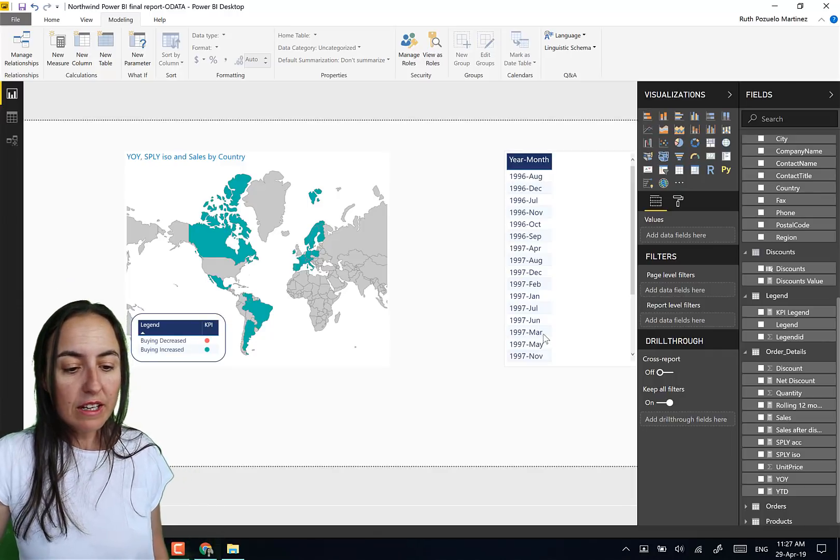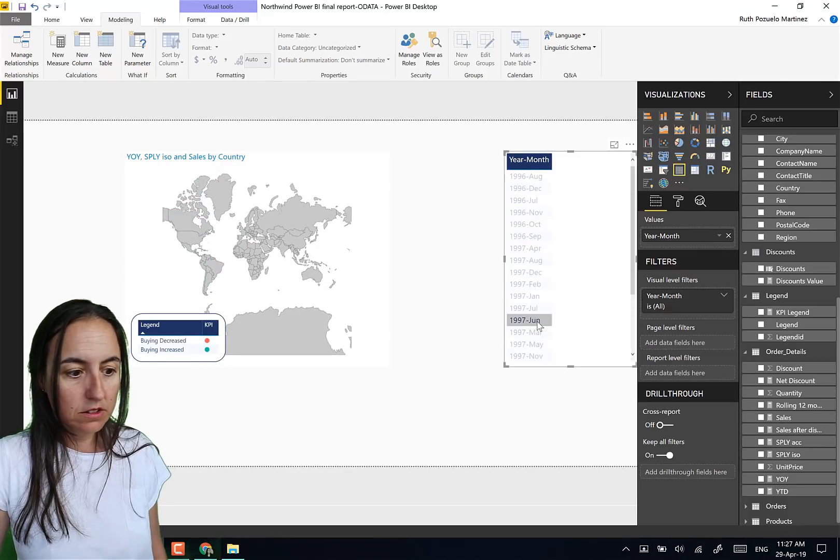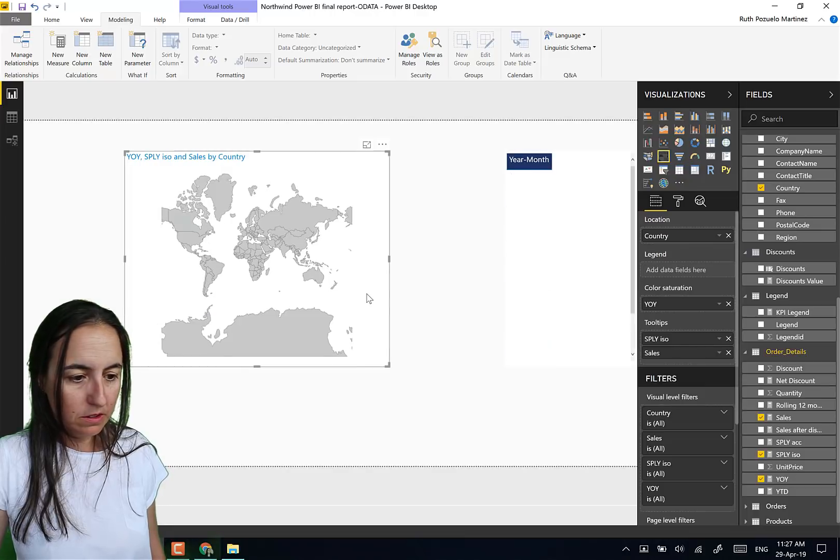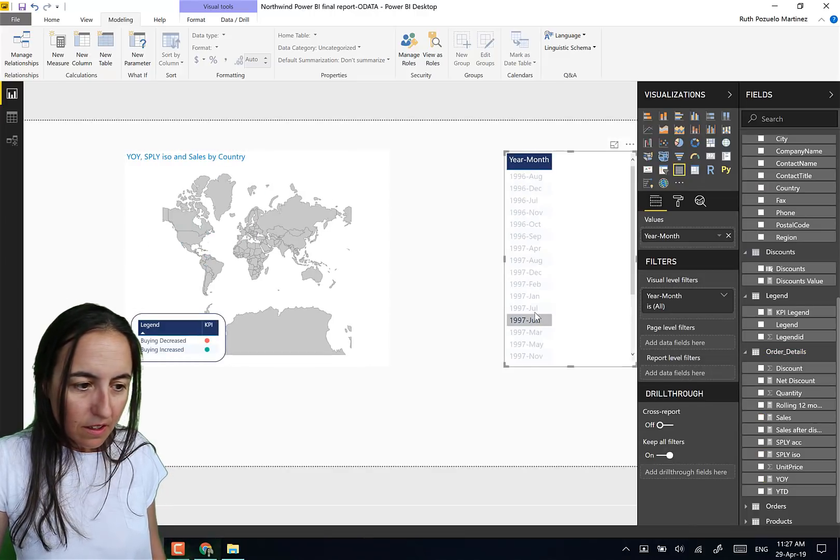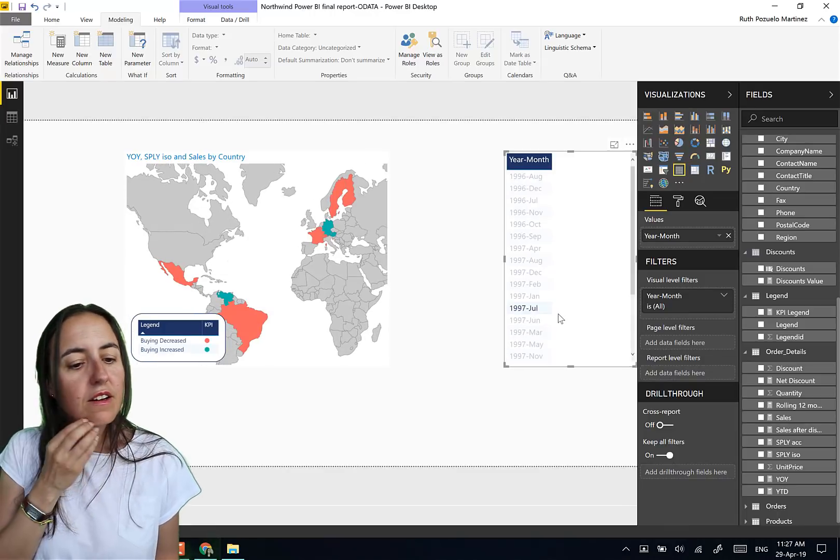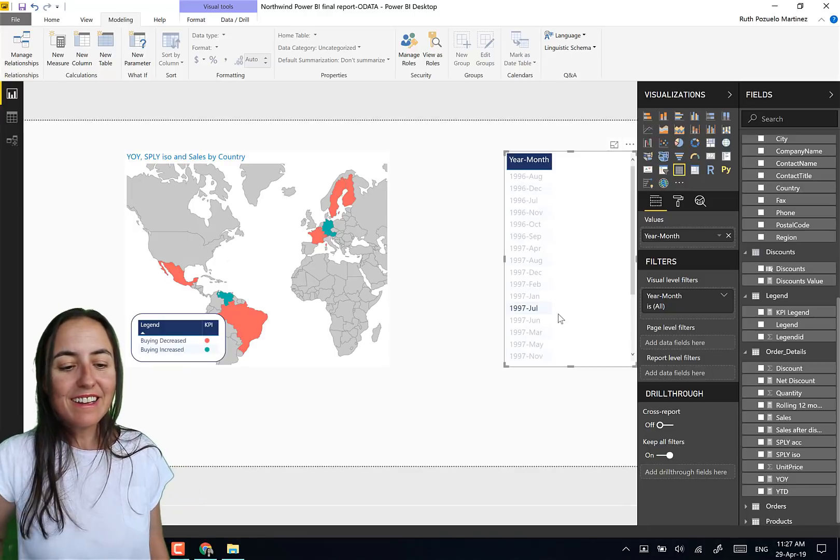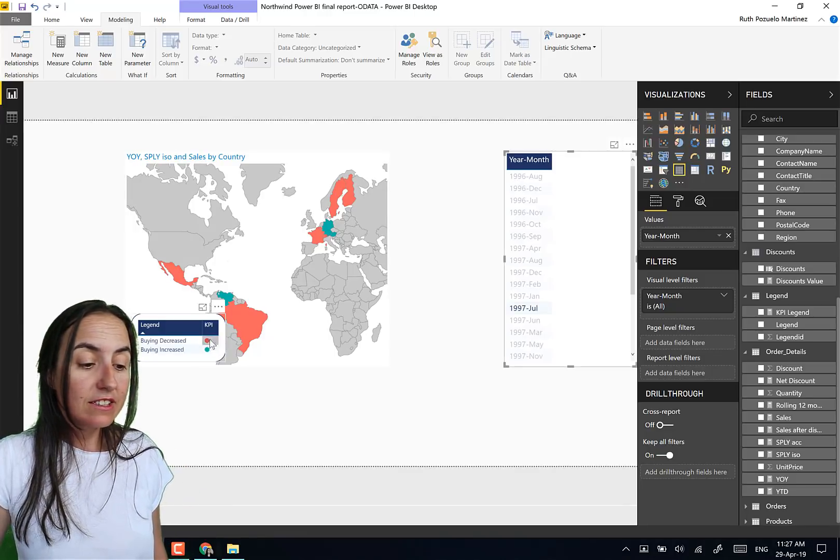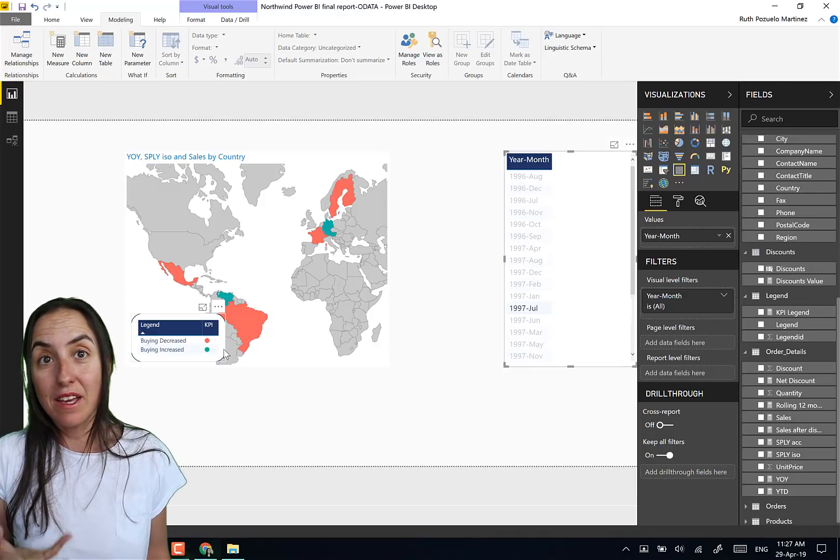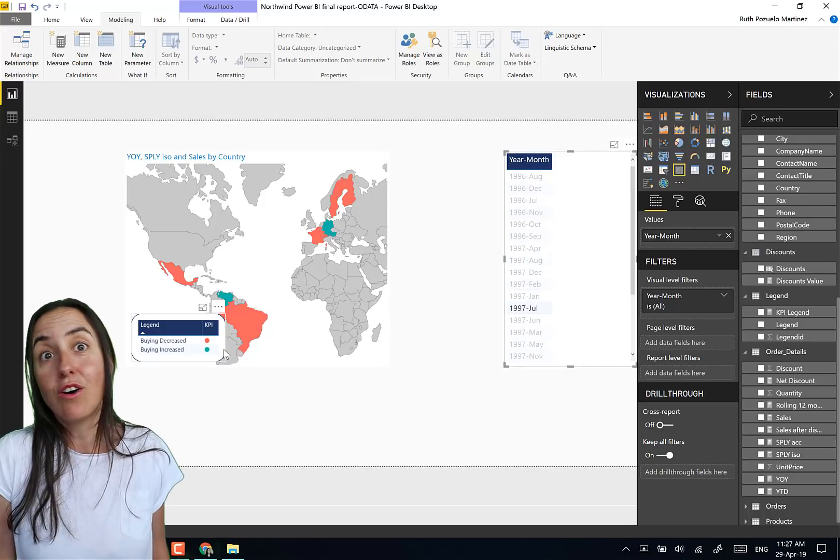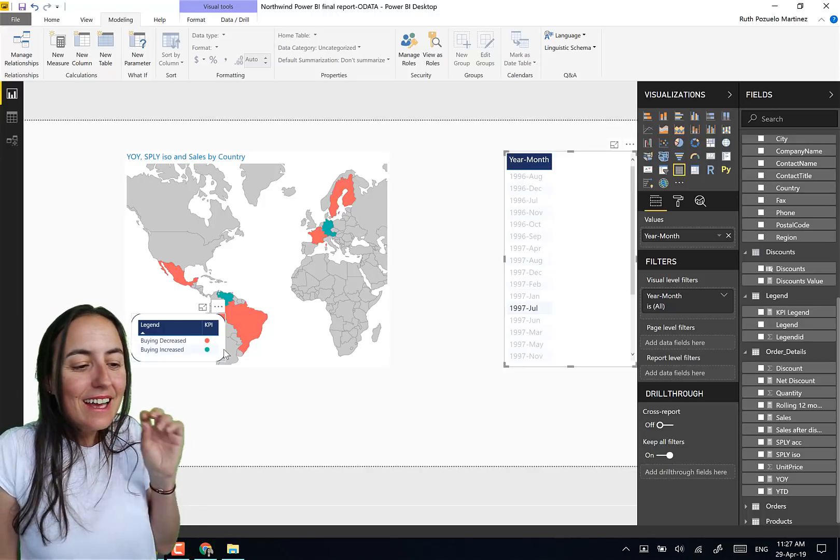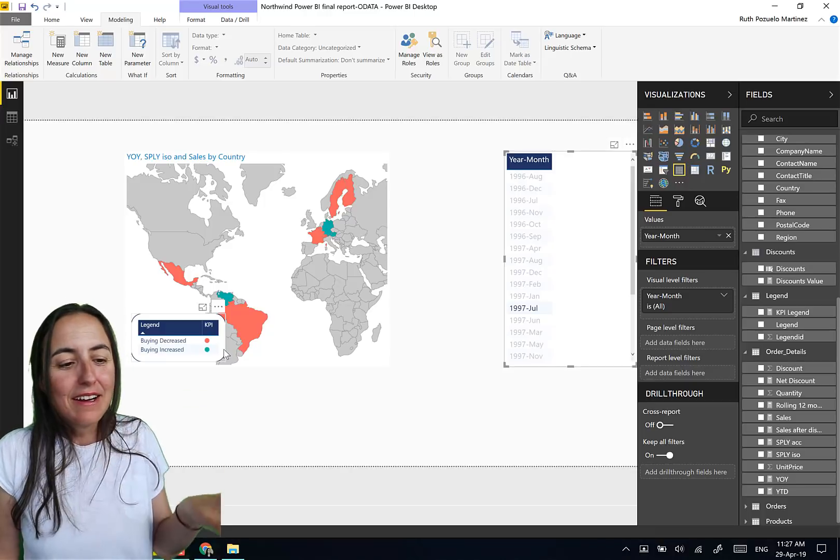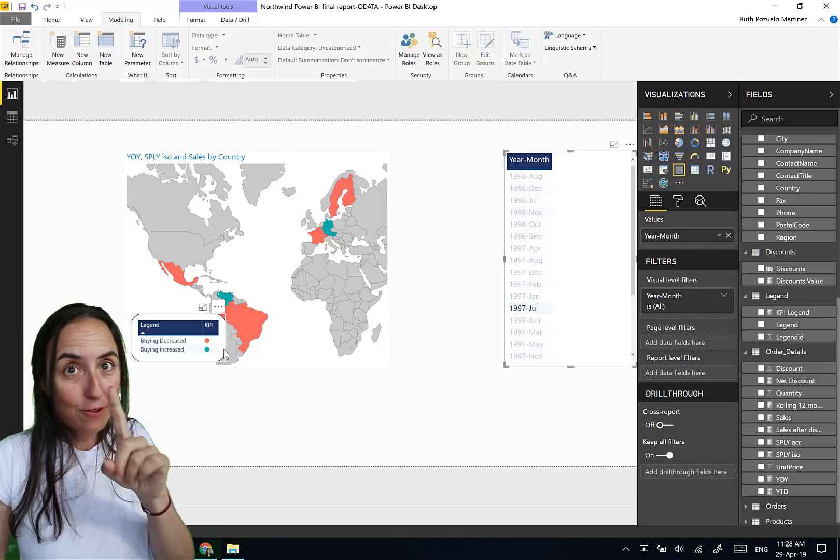But now if I click on July 1997, then they will see green and red. And then here there is the KPI that says green and red, what it means. Okay, so they can see, oh, it means that we purchased less from, okay. So this is great. This is absolutely, I mean, it is a great way to show growth.